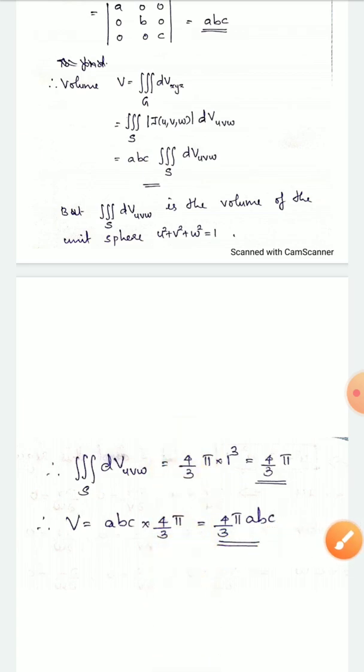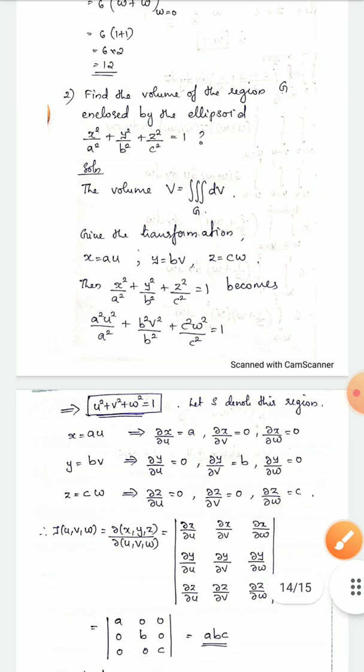So the volume of the ellipsoid is (4/3)π abc. This is the pattern of the volume formula. The transformation x = au, y = bv, z = cw was applied to reduce the problem to the unit sphere.